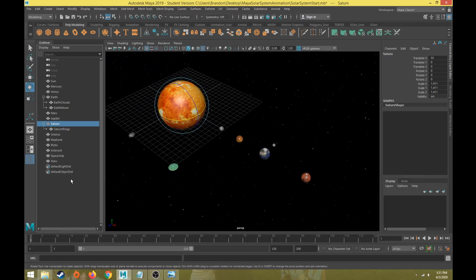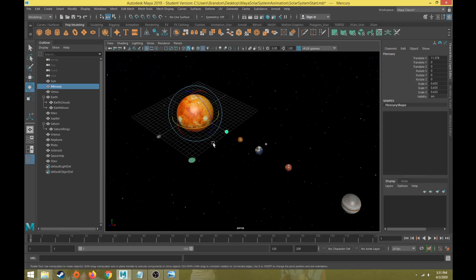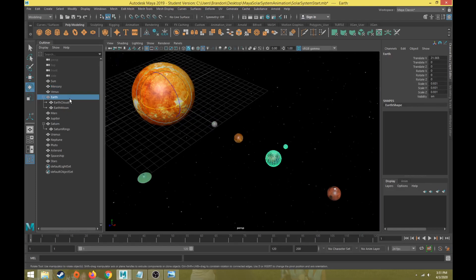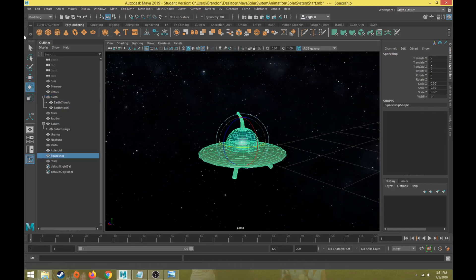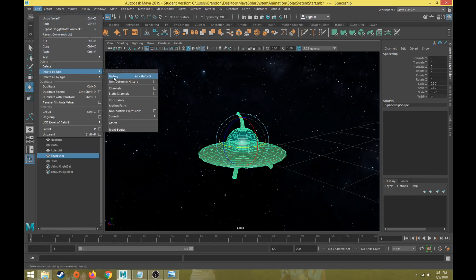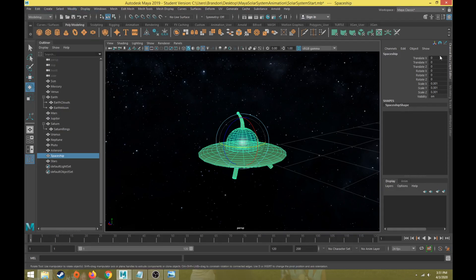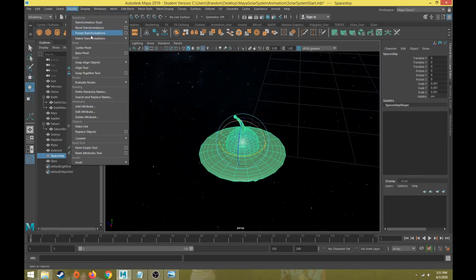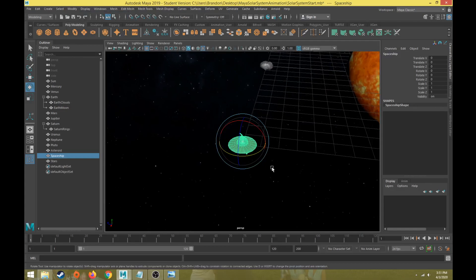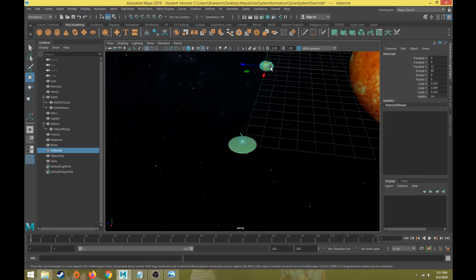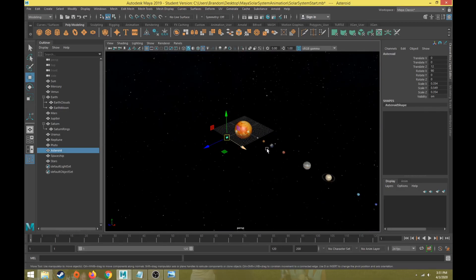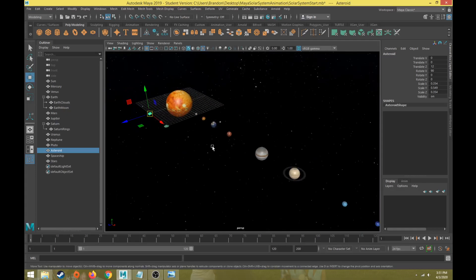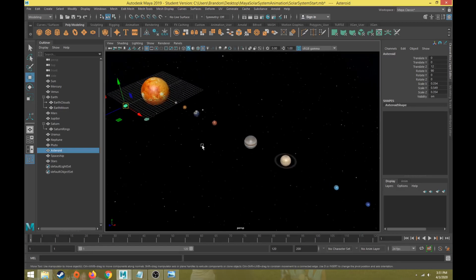To summarize: move pivot points to where you want the object to rotate from, then set up parenting. We also need to delete history and freeze transformations on the spaceship — Edit > Delete by Type > History, then Modify > Freeze Transformations. I'm going to leave the asteroid with its transforms as-is. Now we're ready to animate. In the next video we'll talk about how to animate the planets orbiting around the Sun.